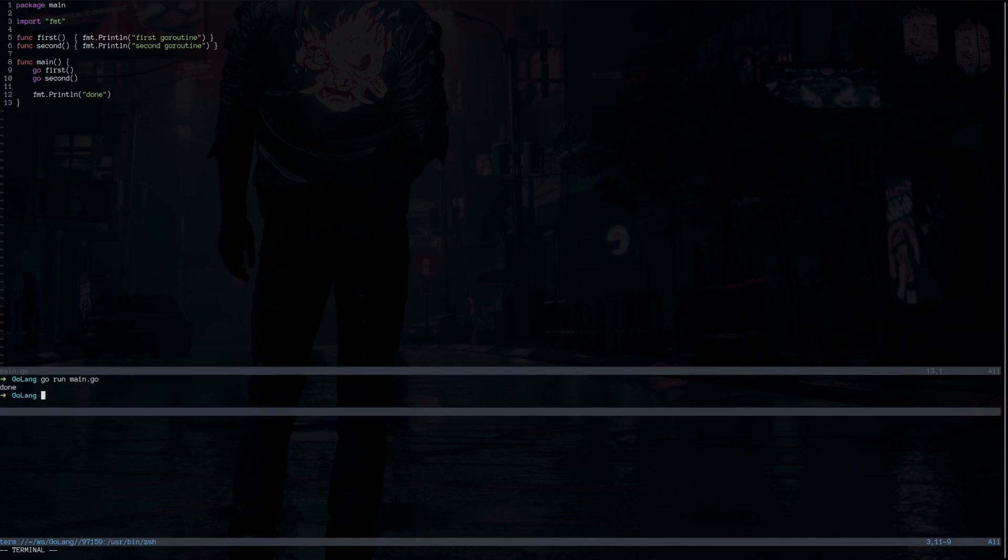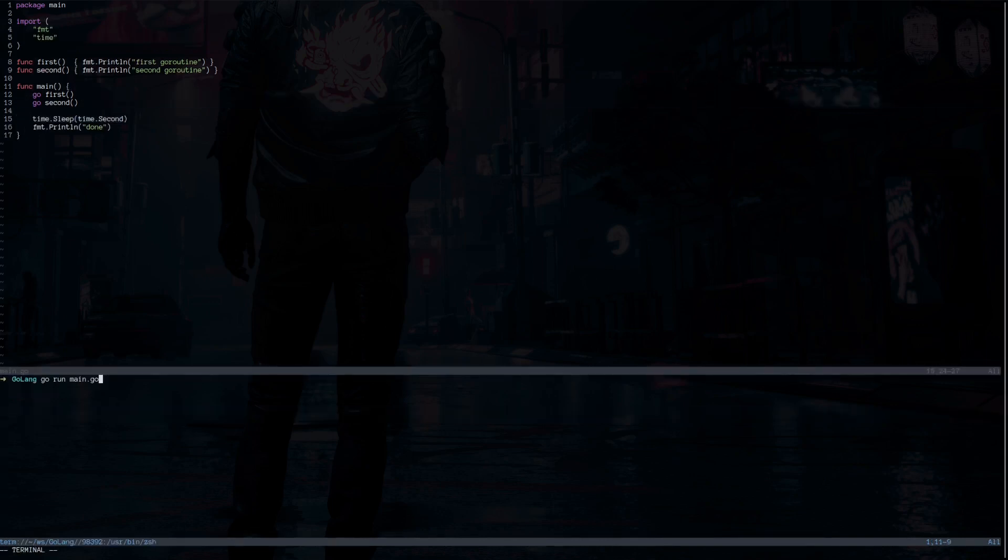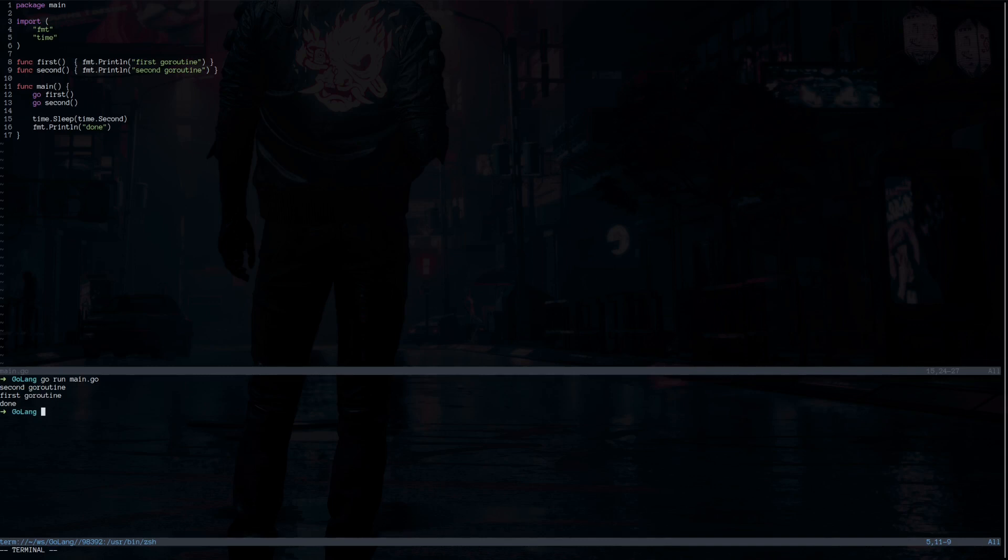To make this example work, we can use sleep. Now we are able to see that function one and function two, which is the first and second, is going to print the result on the console before exiting the program.